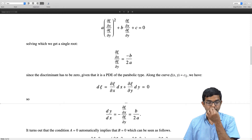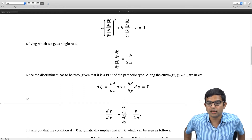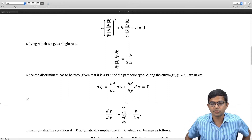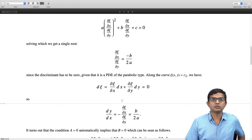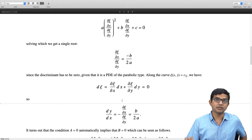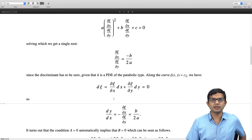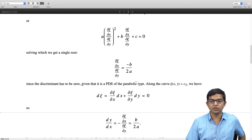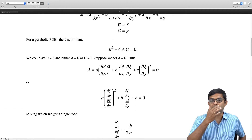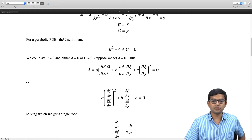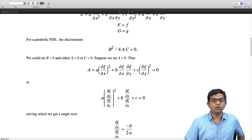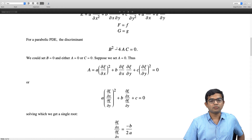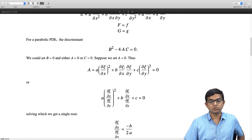We will see in a moment how getting the other coordinate is actually fairly straightforward. But before that, let us quickly show that capital A equal to 0 automatically implies capital B equal to 0. We do not need to set capital B equal to 0 separately. So if we can choose capital A equal to 0 for an equation of parabolic type, then automatically capital B is also going to be 0.